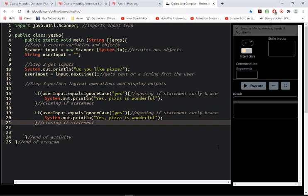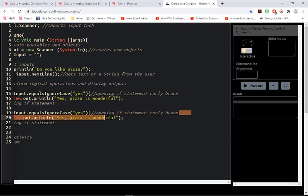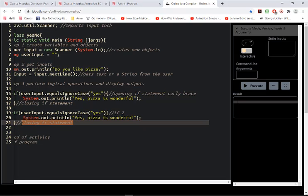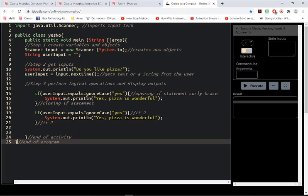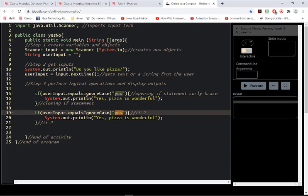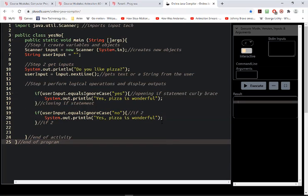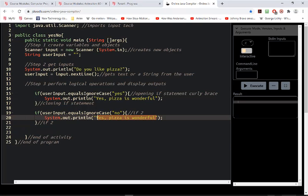Now I'm going to copy this one — you can type it from scratch. A way I might abbreviate the comments is to do 'if2' since this is my second if statement. So now at the end of our program we're going to have at least three curly braces, but I need to change this condition to be 'no'. The output could be something like 'I agree, calzones are better' — but I'm being very noncommittal there, because that's just a taco pizza.